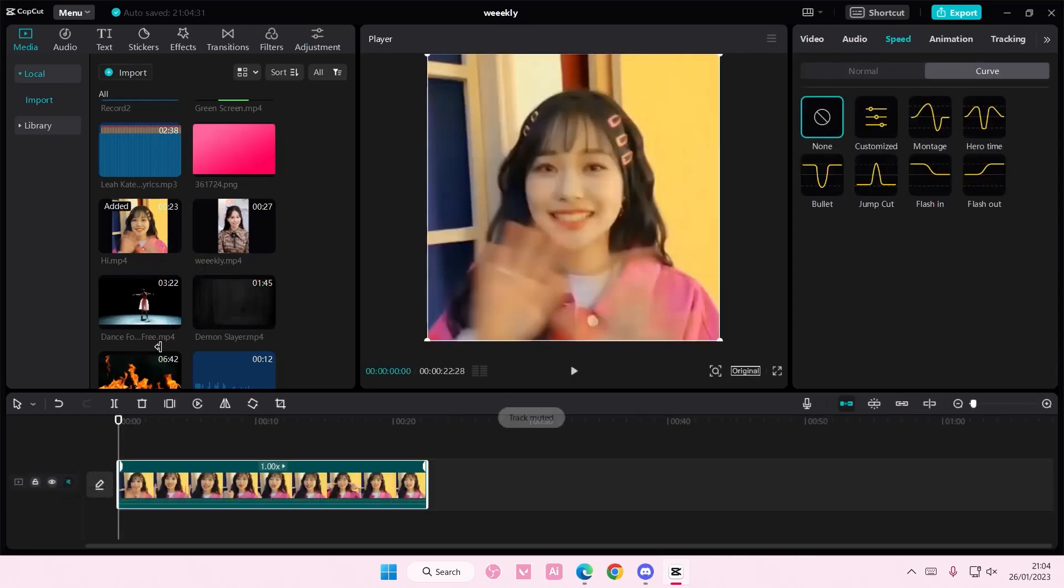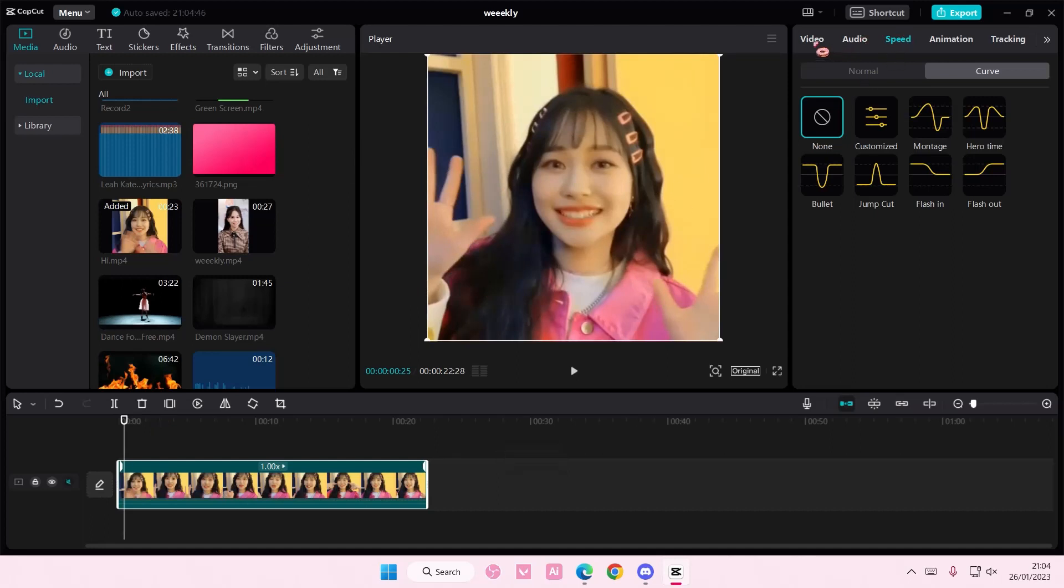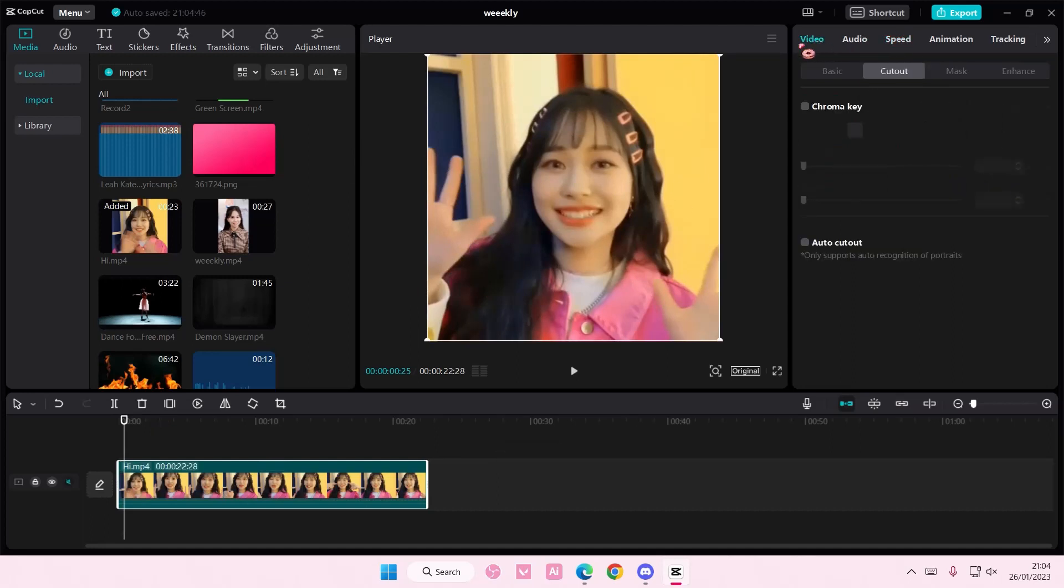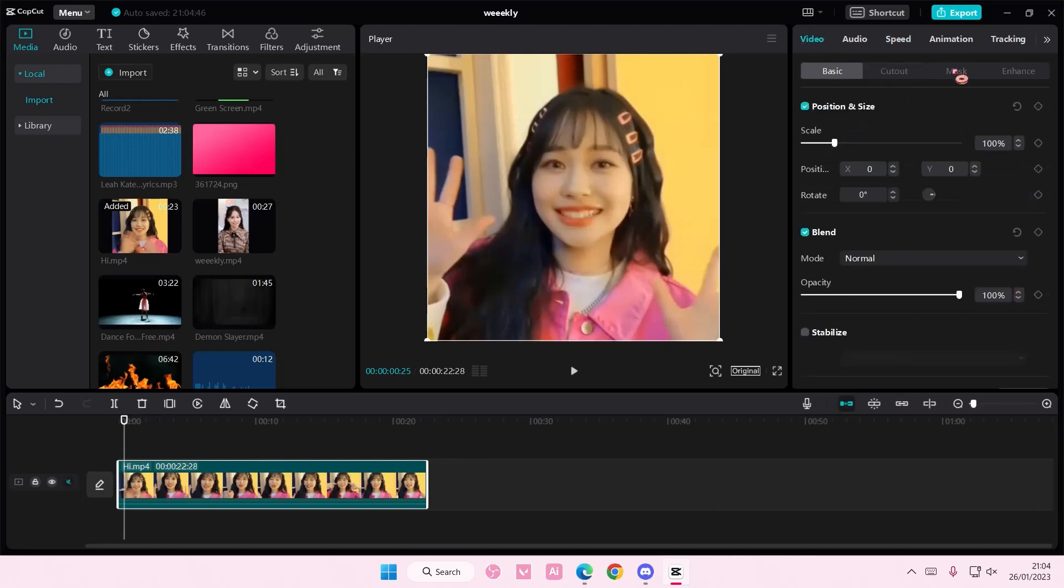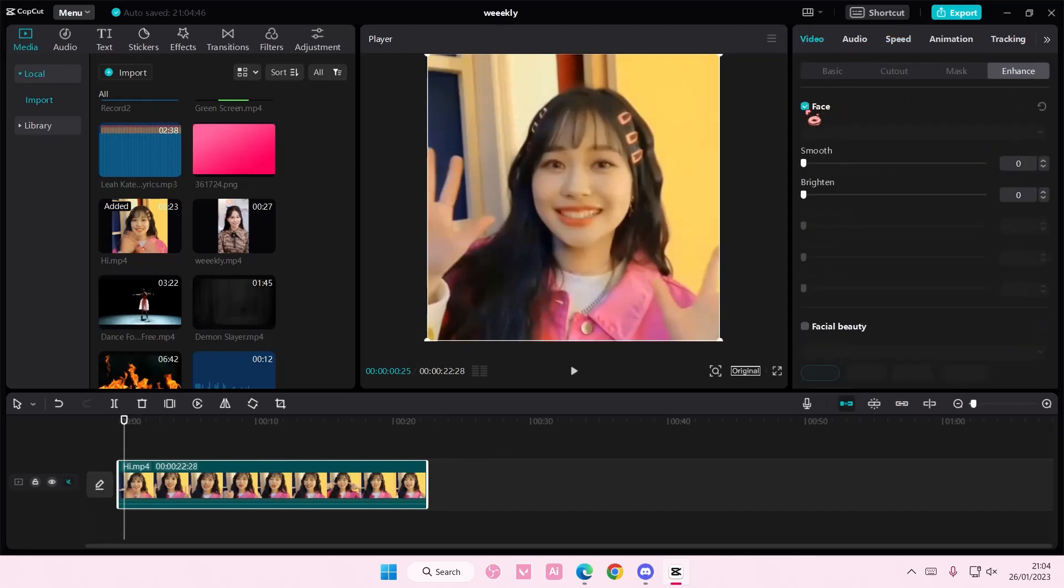So select your video. I'm just going to choose this one, and I'm going to select video up here. Go to enhance, and here you can enhance the person's face.